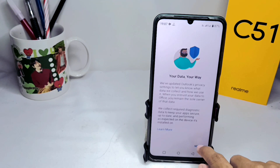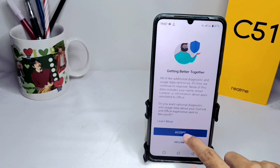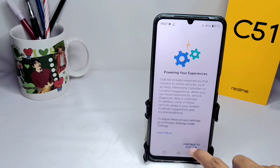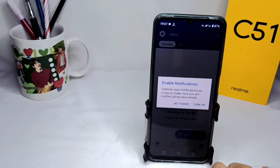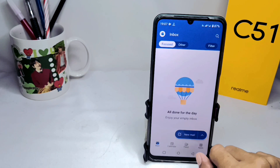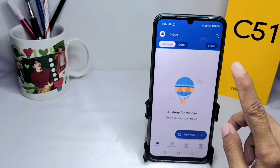That's the tutorial on how to set up Outlook on an Android device. Don't forget to subscribe to get other information from this channel. Thank you.